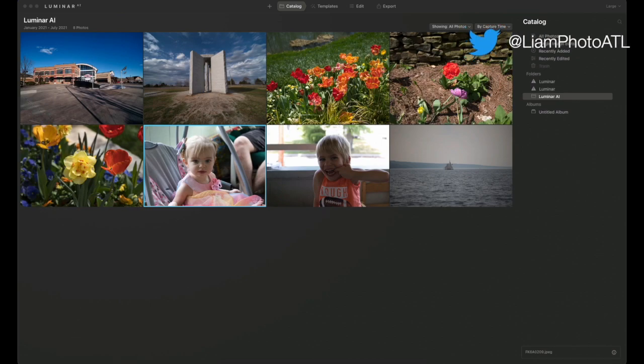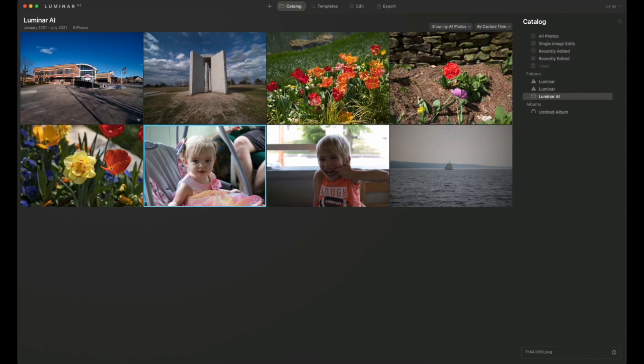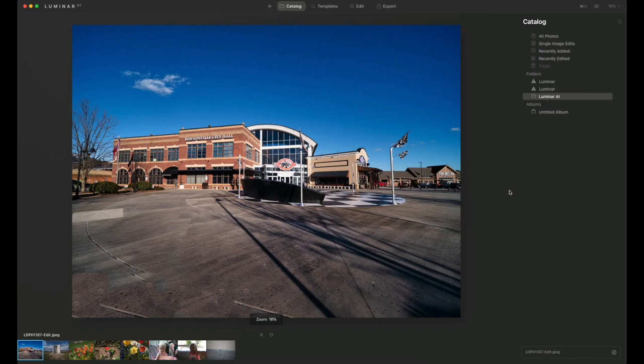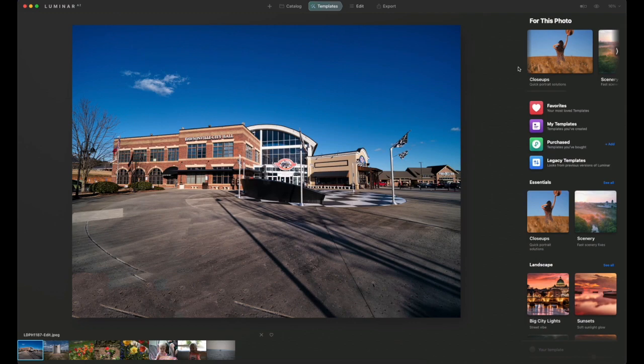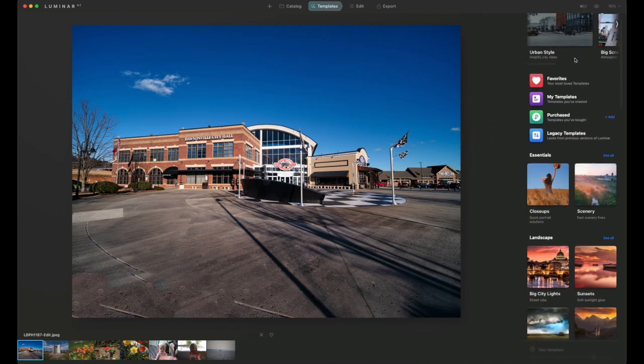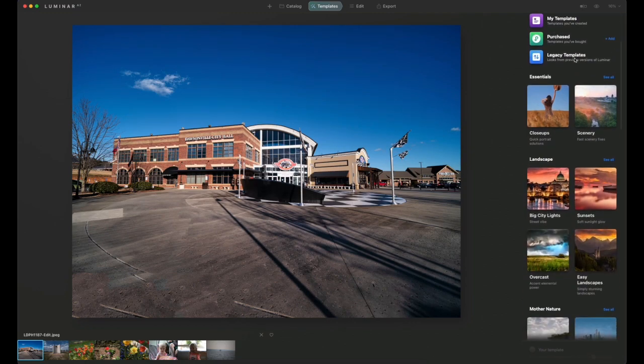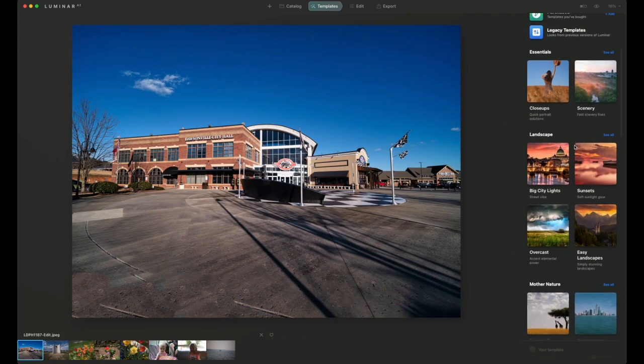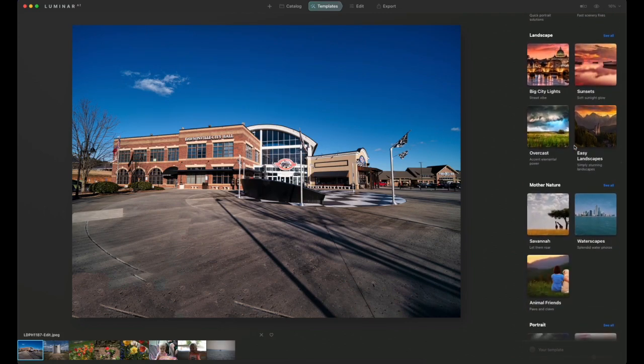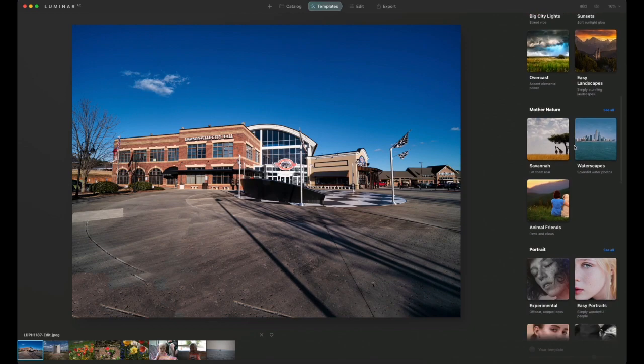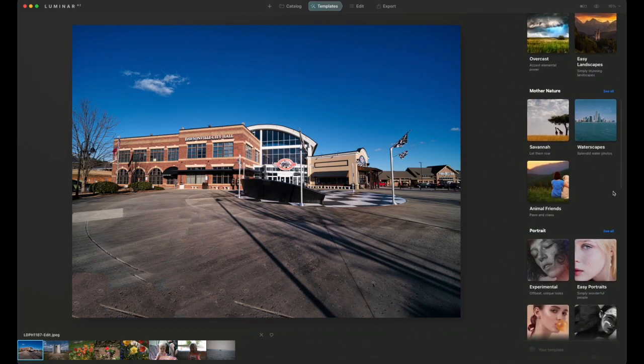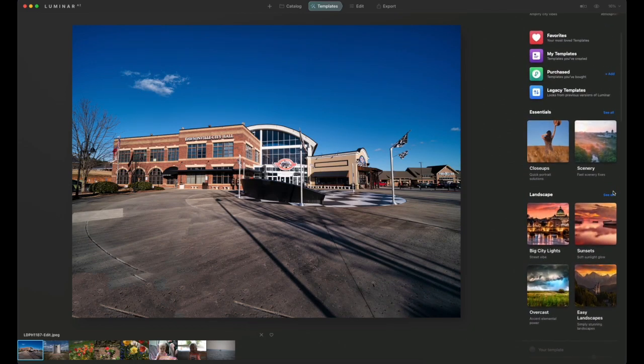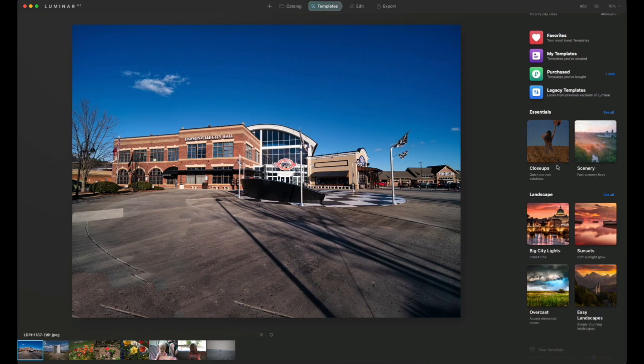As you can see, we have some sample images here. I'm going to go to this first one, the Racing Museum in Dawsonville, Georgia. If I go up here to templates, you can see in Luminar they call their presets templates instead, which is fine. Different companies call them different things, but they basically accomplish the same goal. The whole idea is that they will help you make some quick edits to your images to improve them.